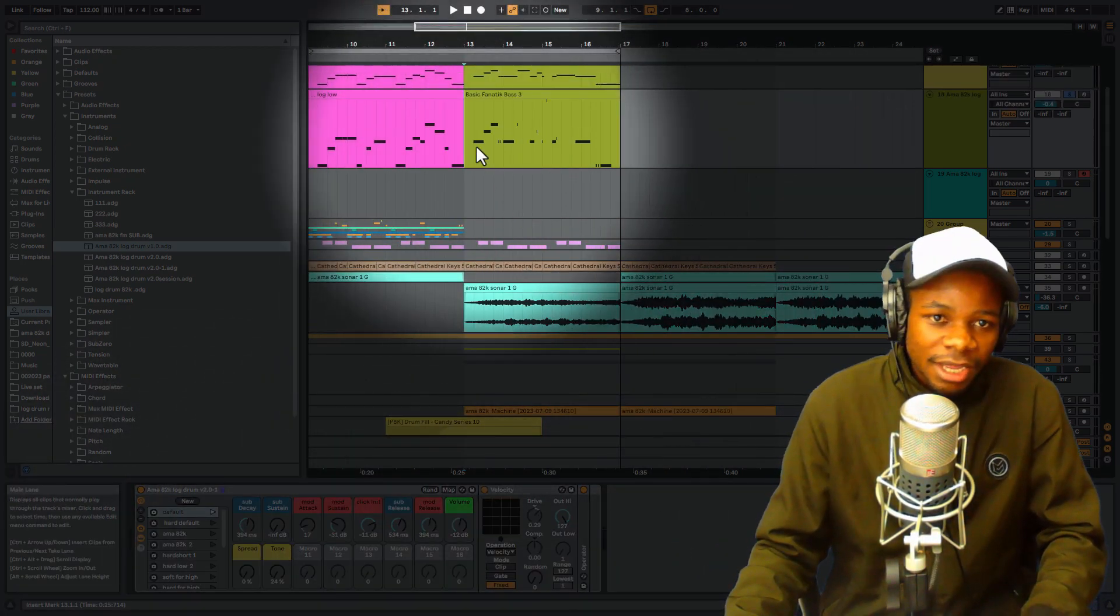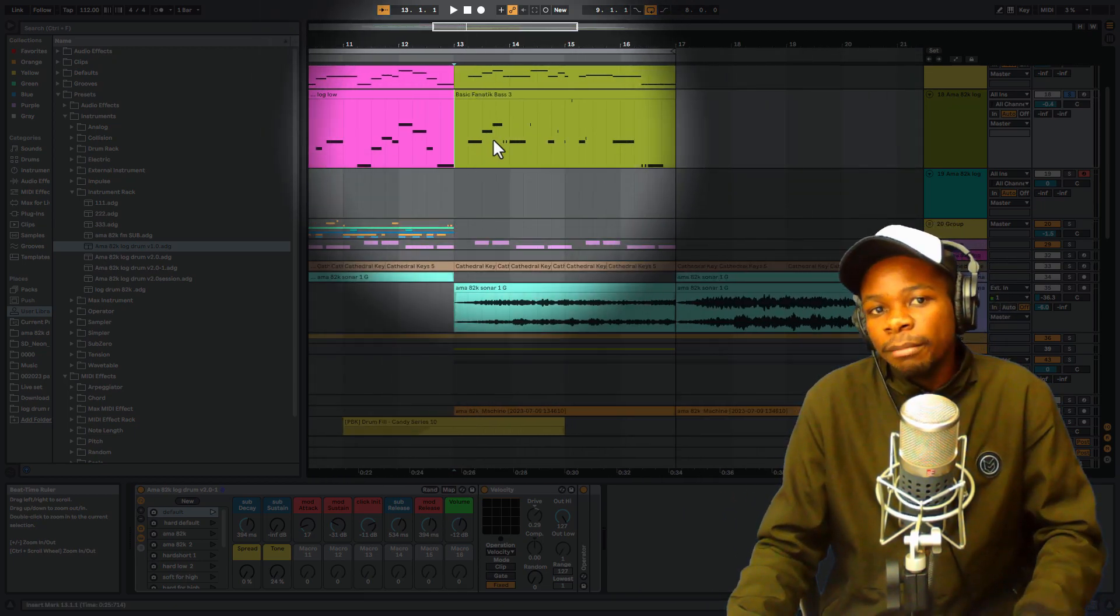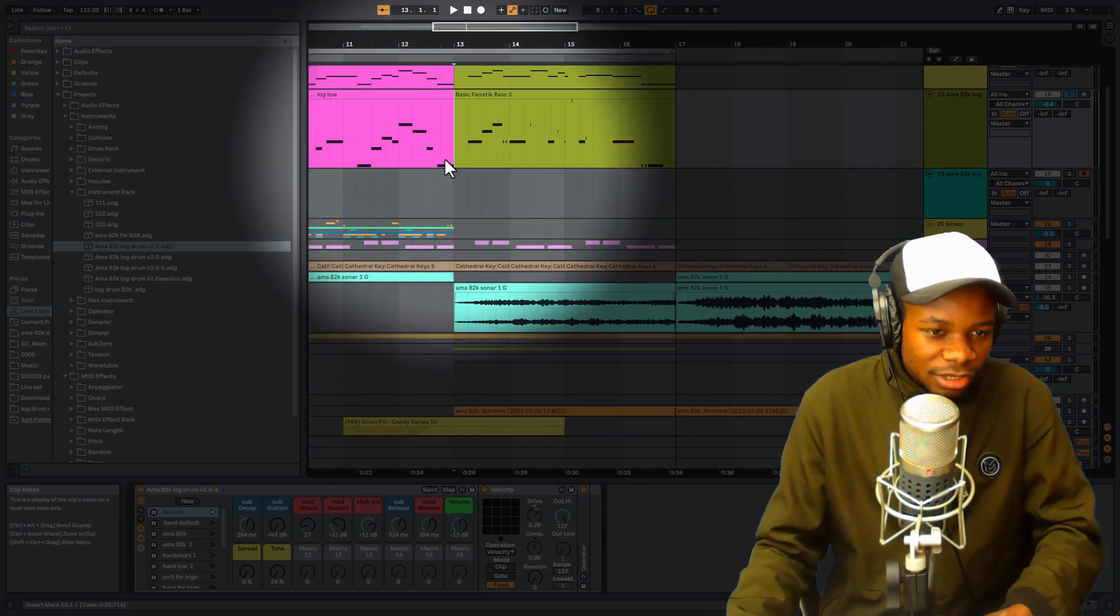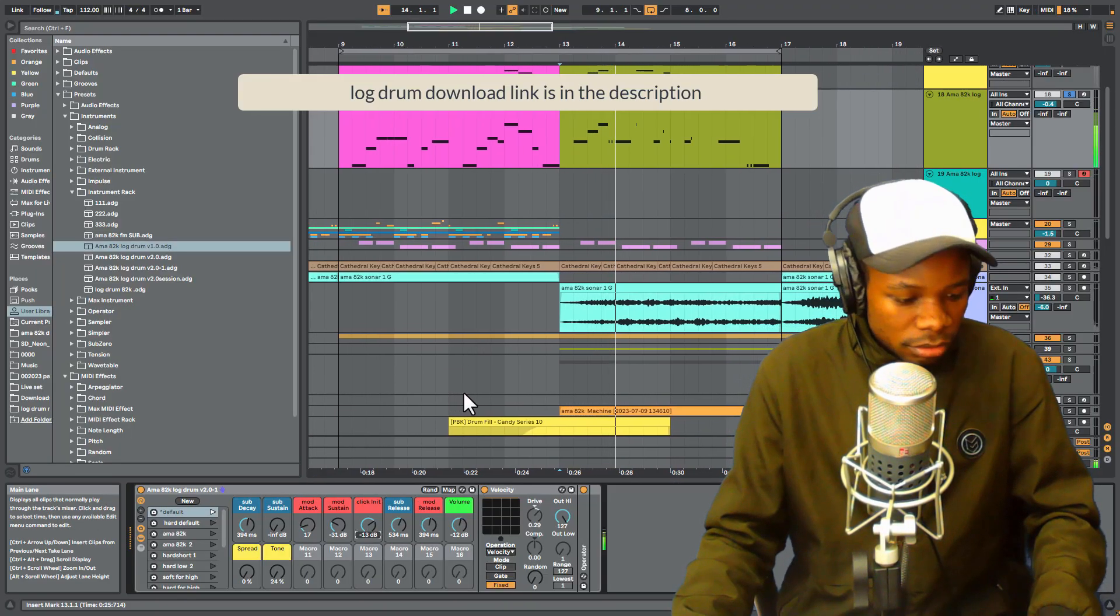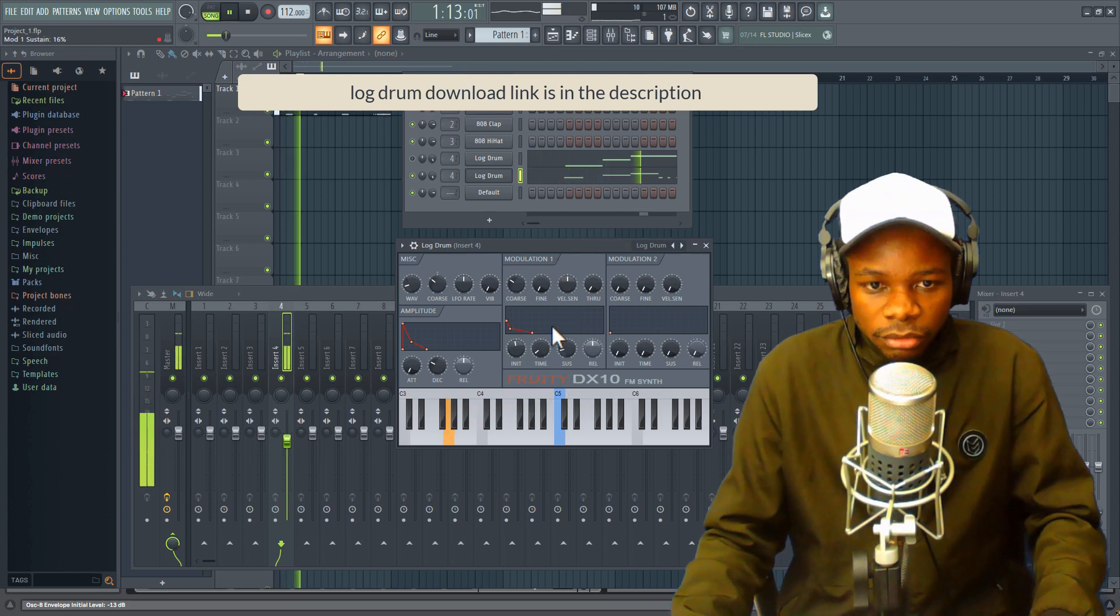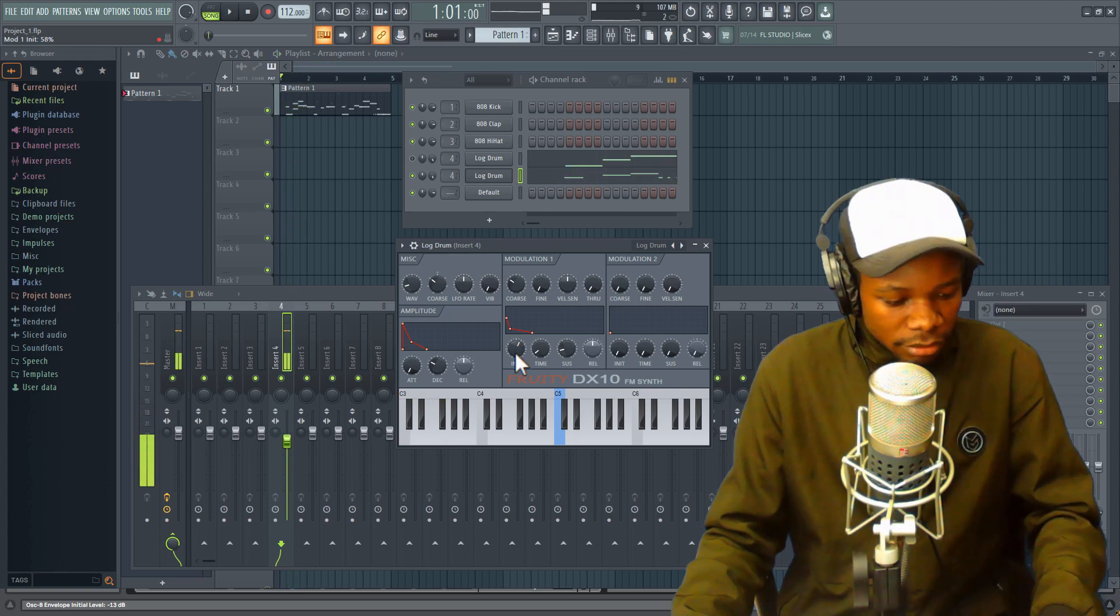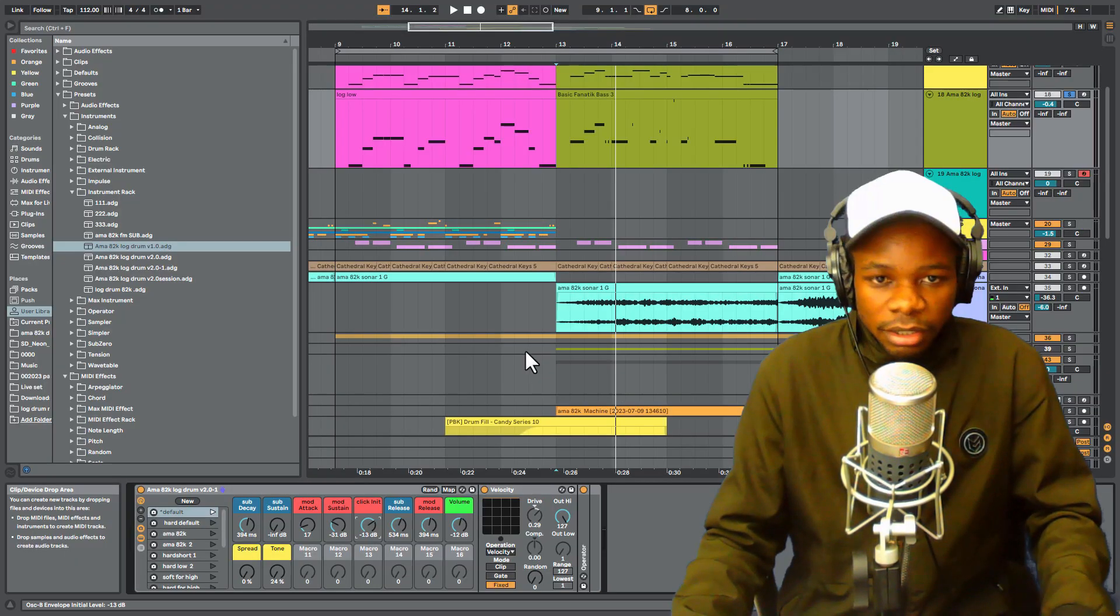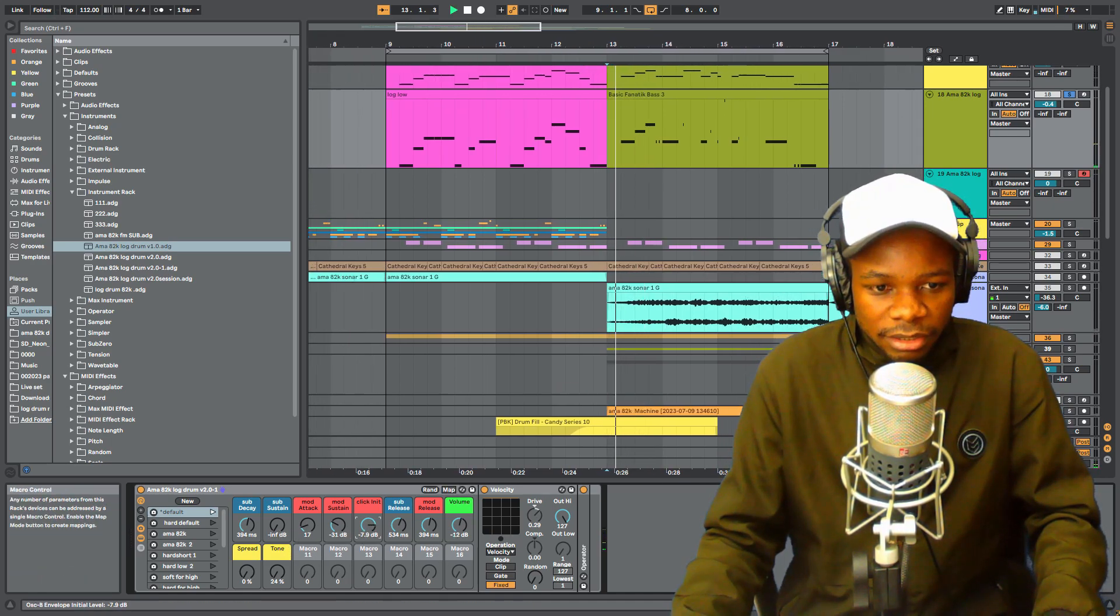Okay, FL Studio. Okay, bit of tweaking from here. Okay, let's go back to Live. Let's just add that.